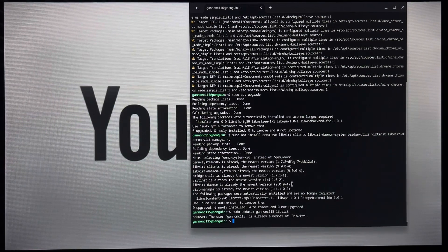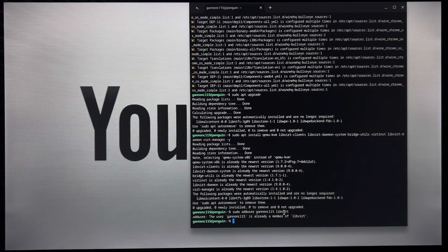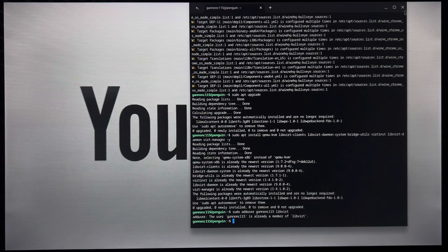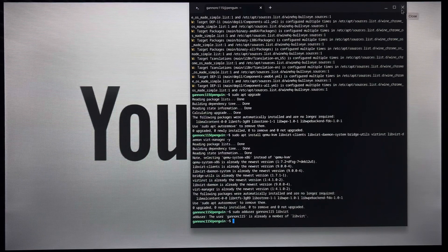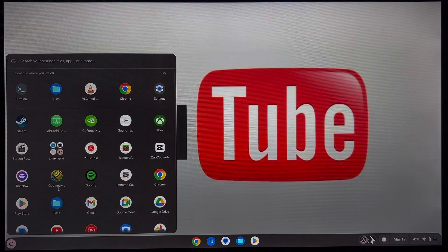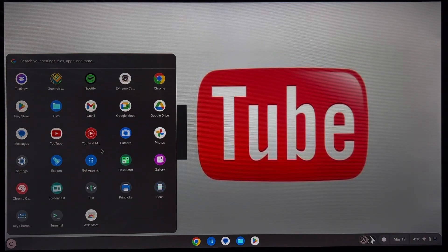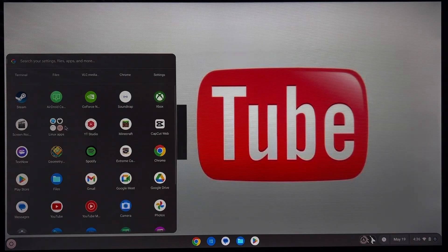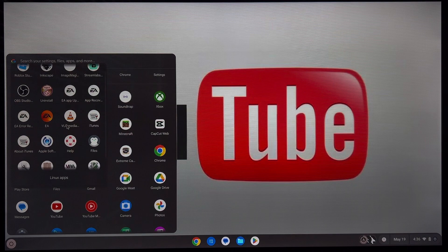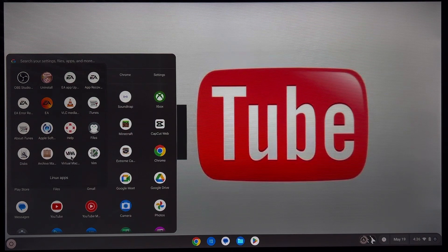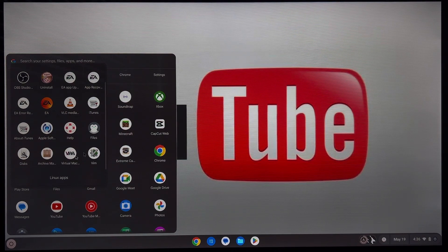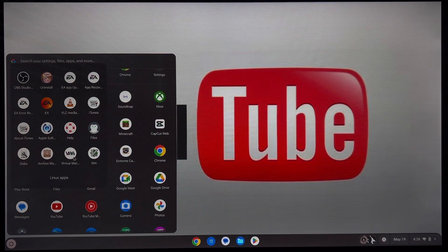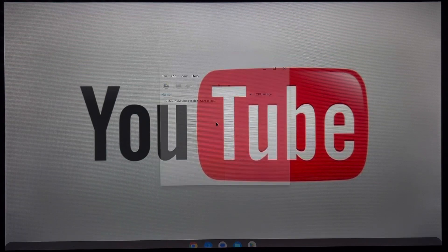What you want to do is you are going to go to your Linux apps folder. And if you scroll all the way down, you should be able to see virtual machine manager right here. Click on that.